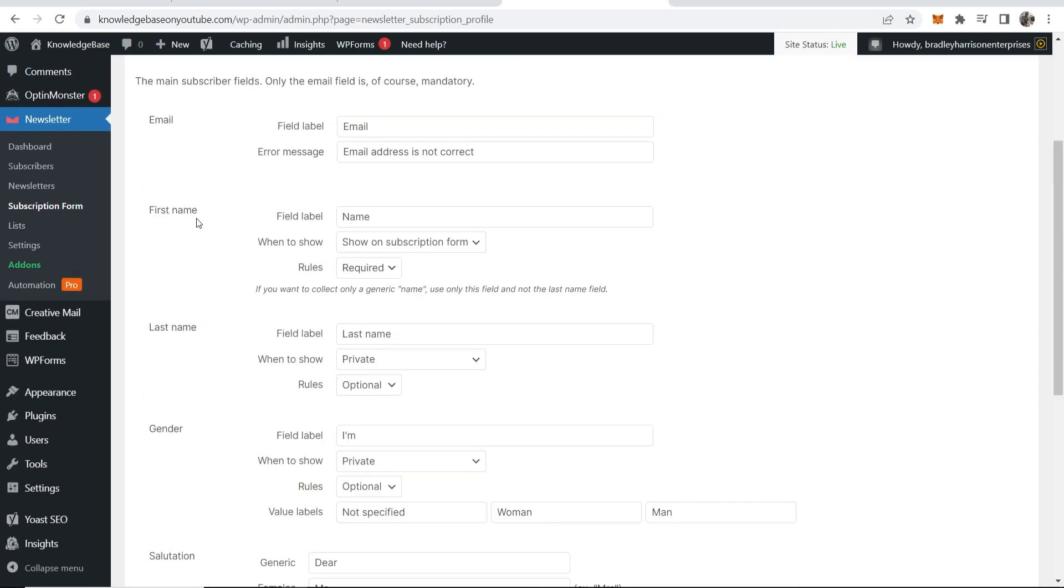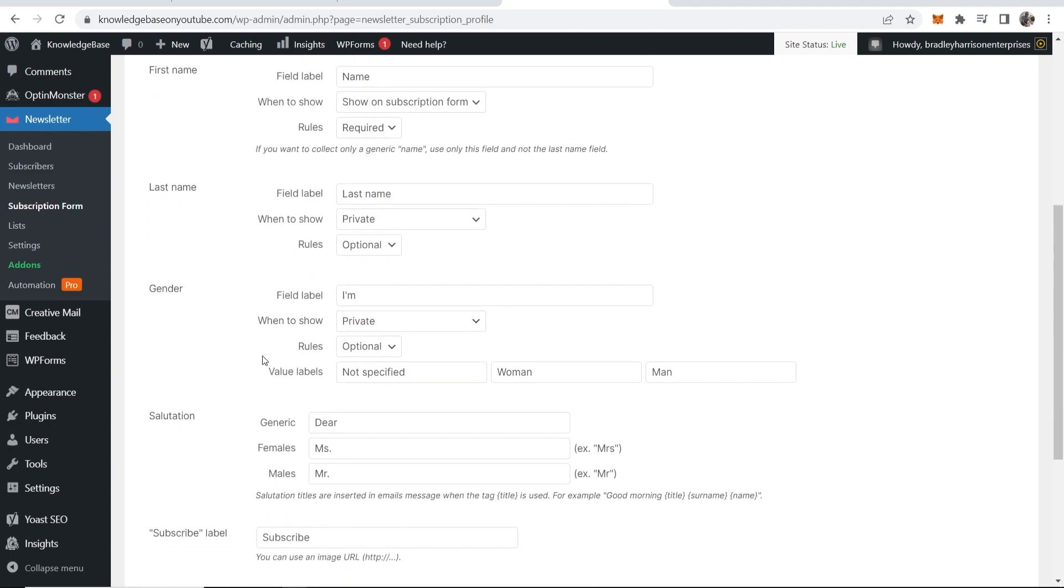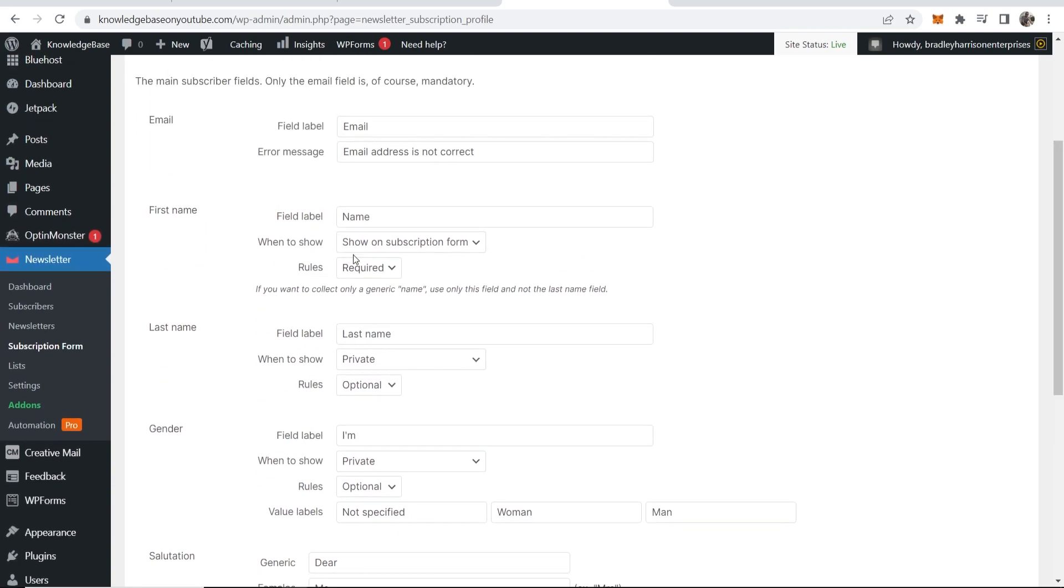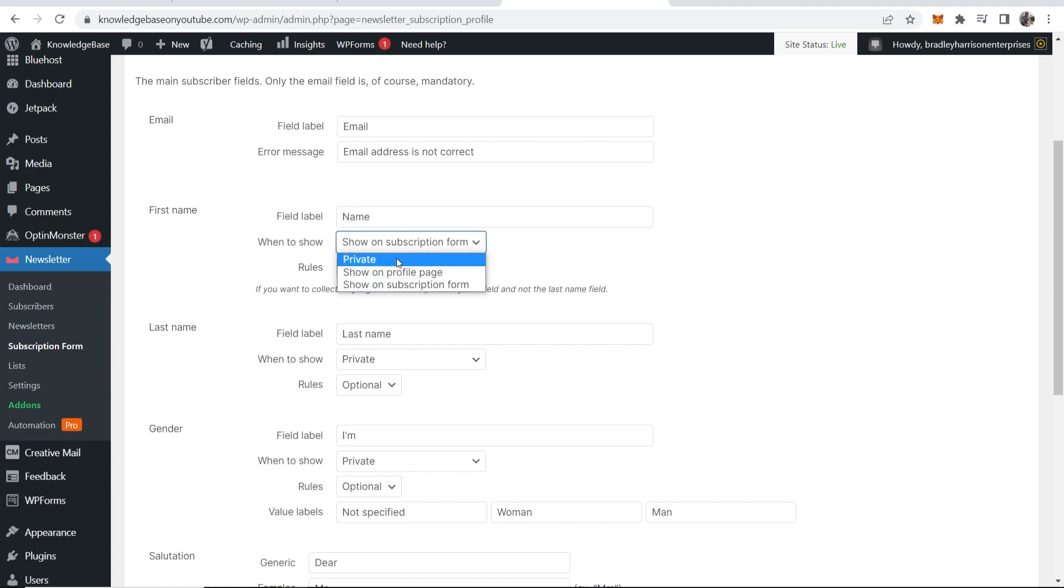You can also choose to get people to enter in their name, their last name, their gender and so on. The only thing that I would add here is if it isn't already, change this to just name. So change it to name, click on show on subscription form and make this one required.